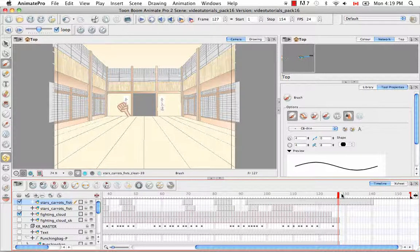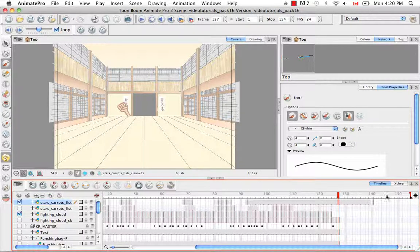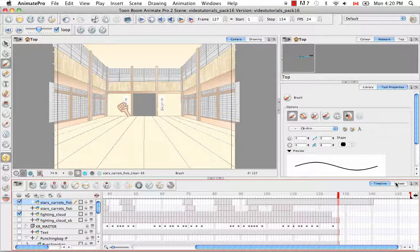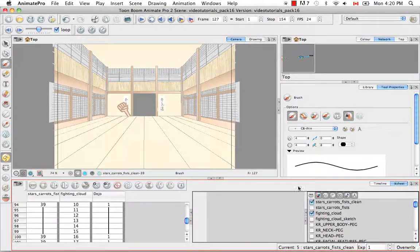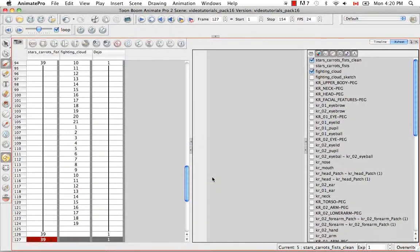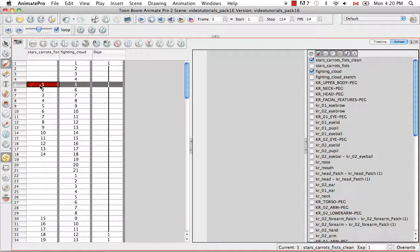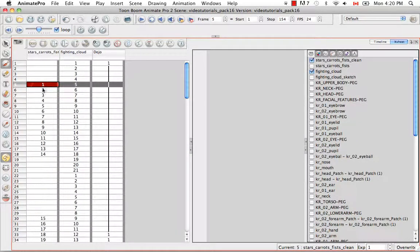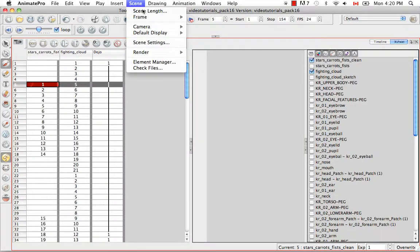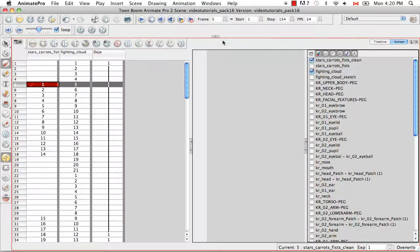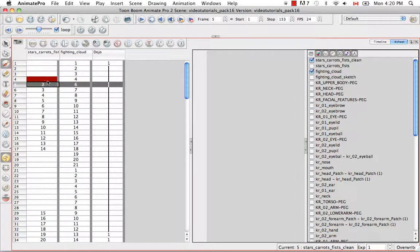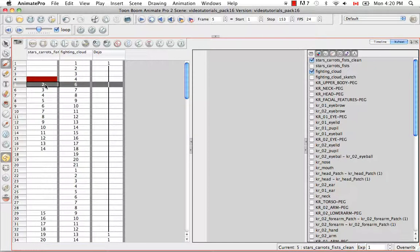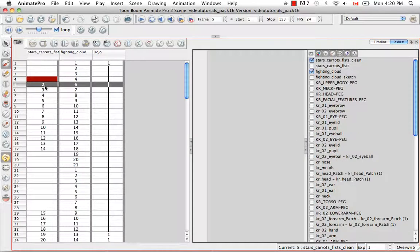You can also remove selected frames just as we added frames before or after a selected drawing. So let's go back to the X-sheet for that. I can remove my selected frame 1 by going to Scene, Frame, Remove Selected Frames. And as you can see, frame 1 has been removed and all of the other frames have been moved upwards in this column. So now 2 exists where 1 used to.